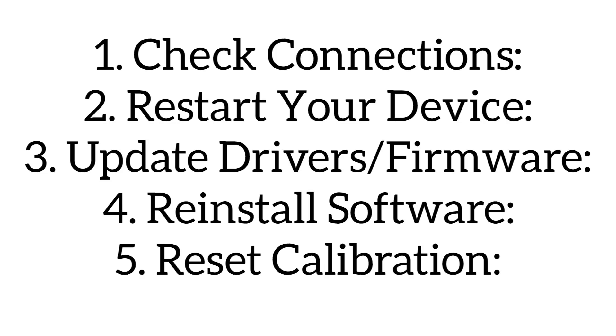In this video, I'll show you how to fix Logitech G29 steering wheel not calibrating. If your Logitech G29 steering wheel is not calibrating, try these steps. The first step is check connections: ensure the USB cable is securely plugged into your PC and console.